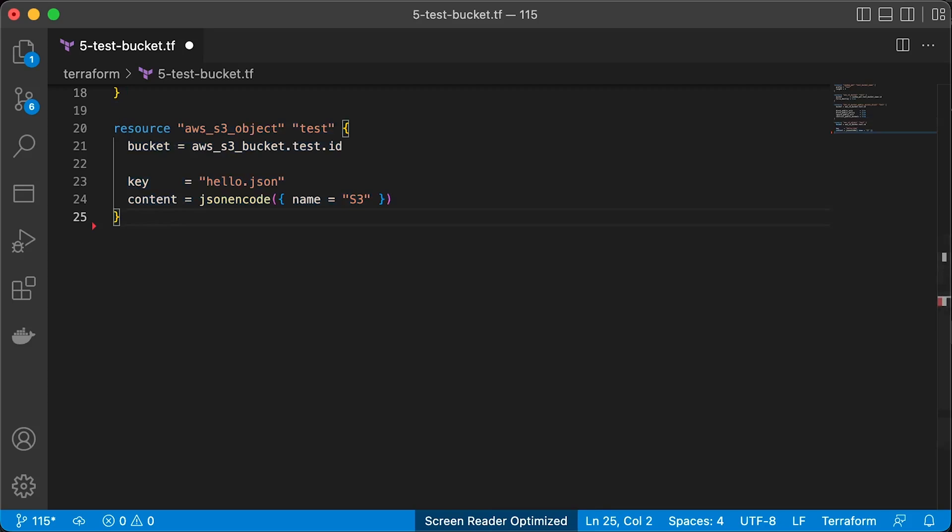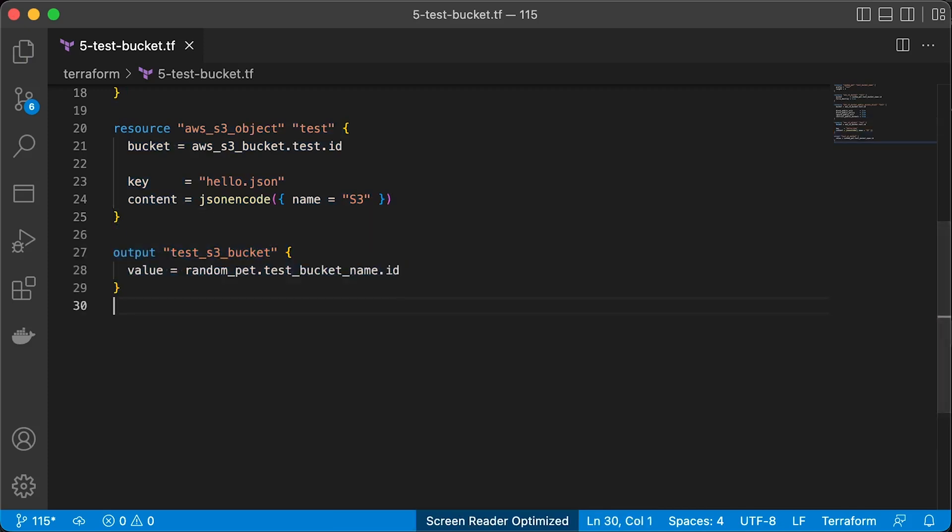Then we configure our new Lambda to access this bucket, read the file and return it to the caller. Output variable with a bucket name.